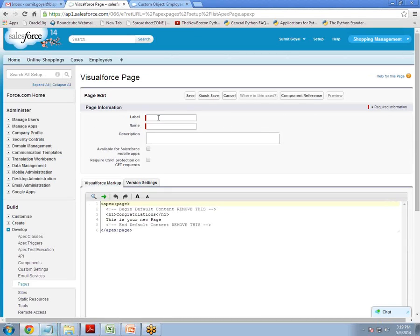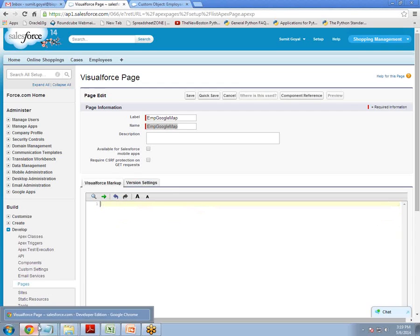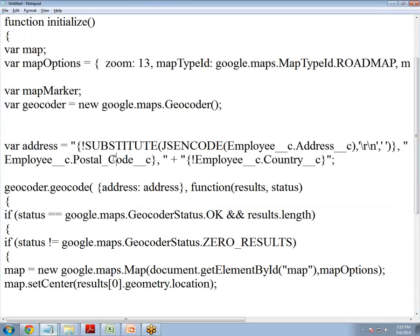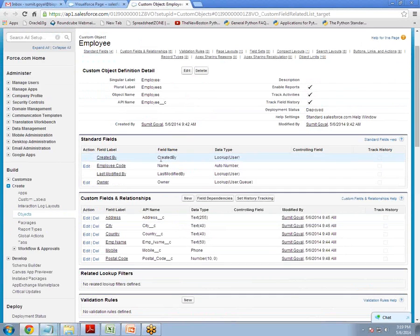Here we have to give a name — a label. Let's say EMP Google Map. And here we have to write the code. The code I have already noted down, so this will be the code. The only thing you have to take care of in this code is this will be your object API name. Our object API name is EMP.